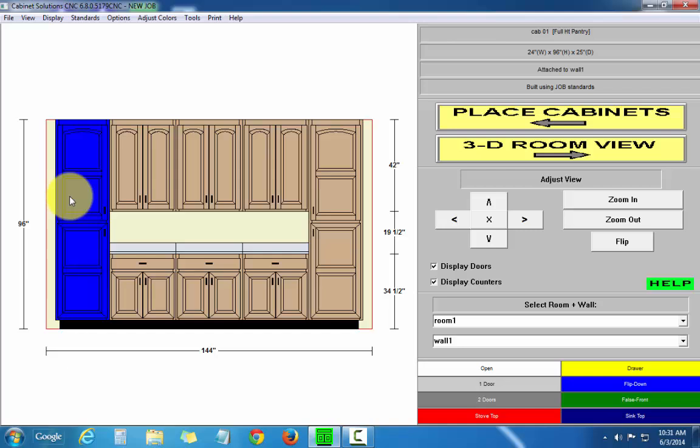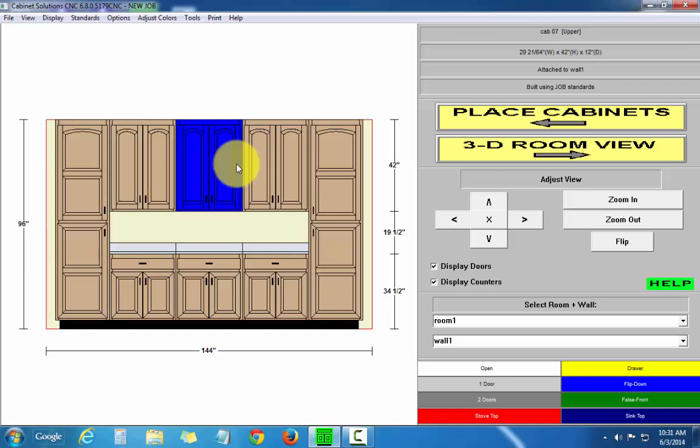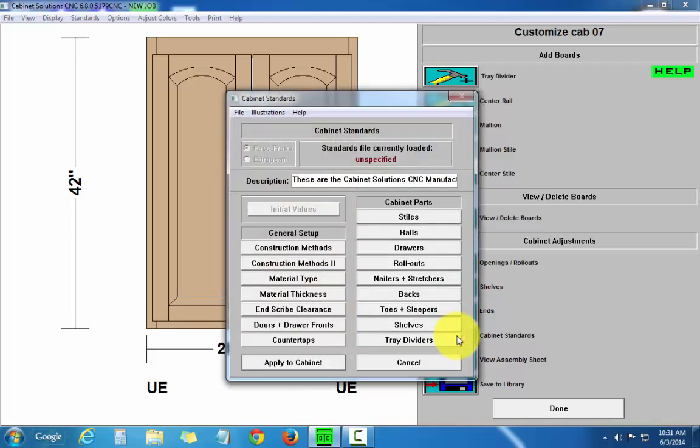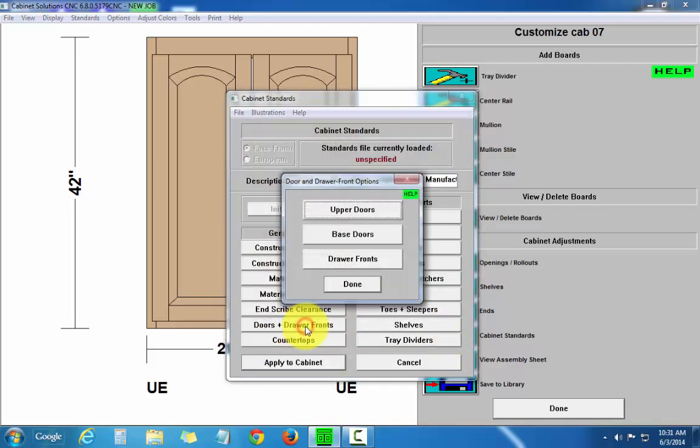If I just want to change one particular cabinet and make it different than the rest, I can click on that cabinet. Then I'll go to cabinet standards, doors and drawer fronts, upper doors.